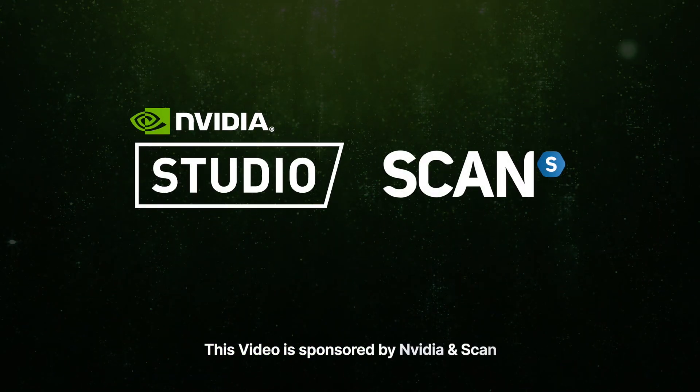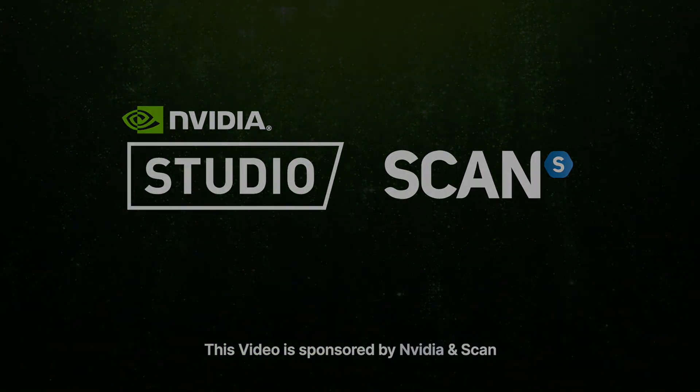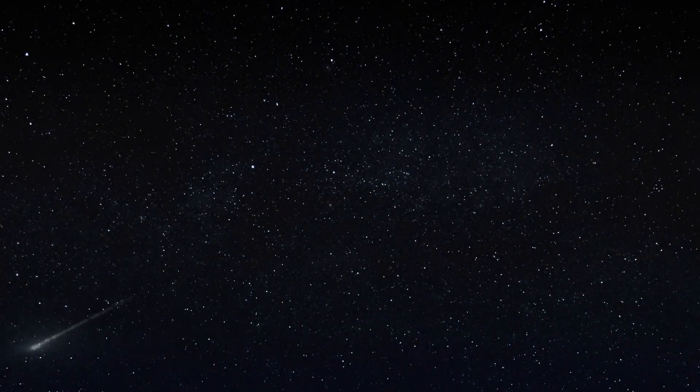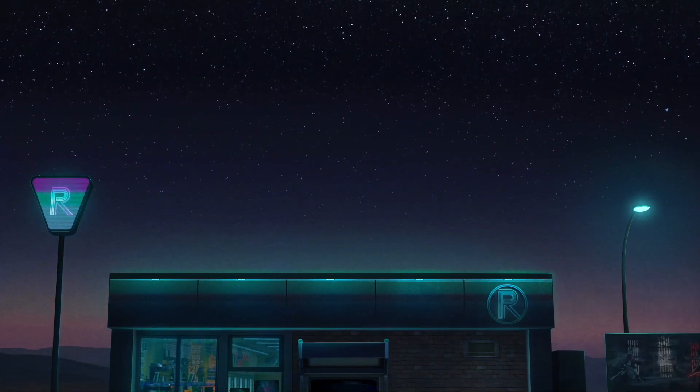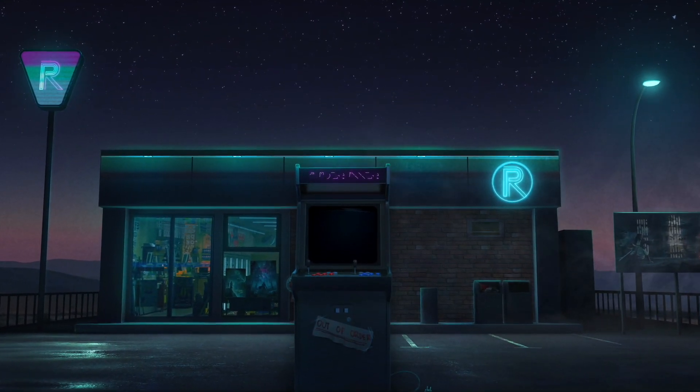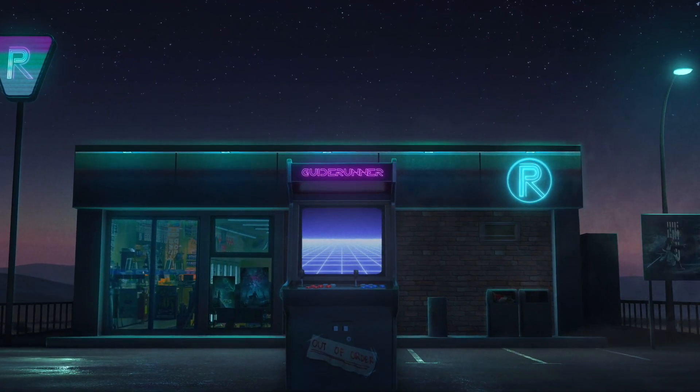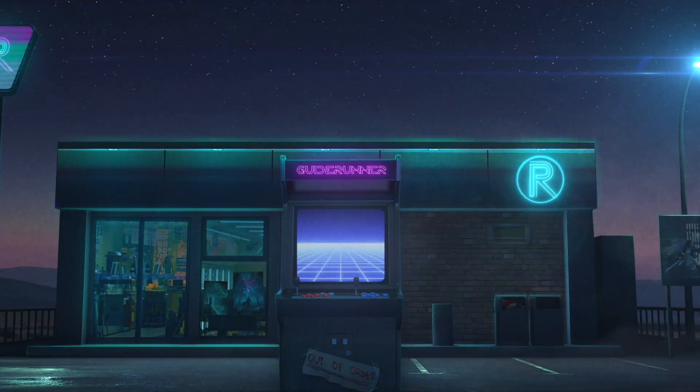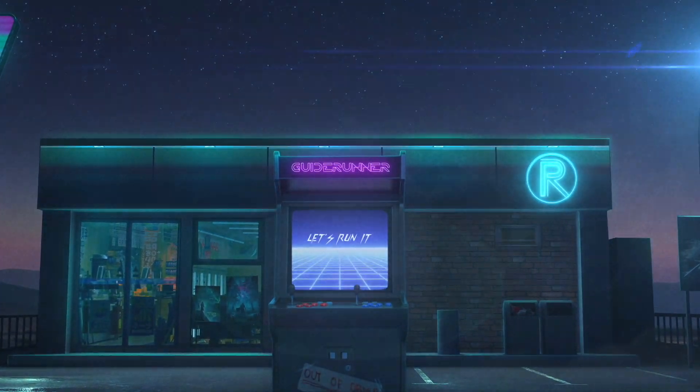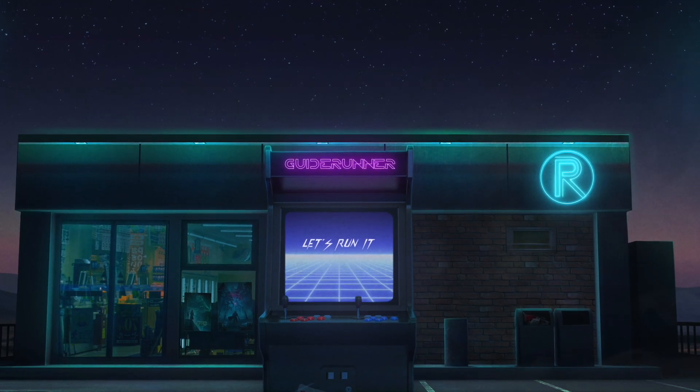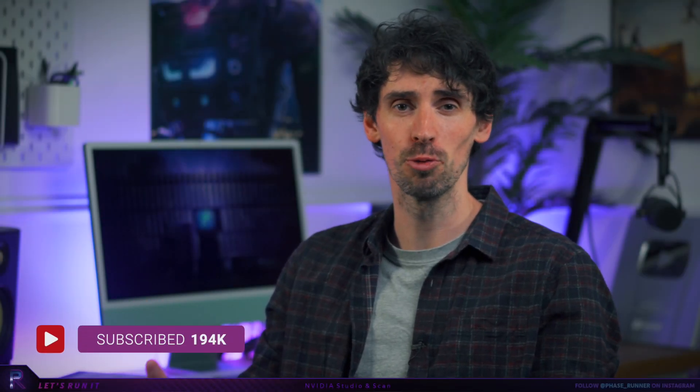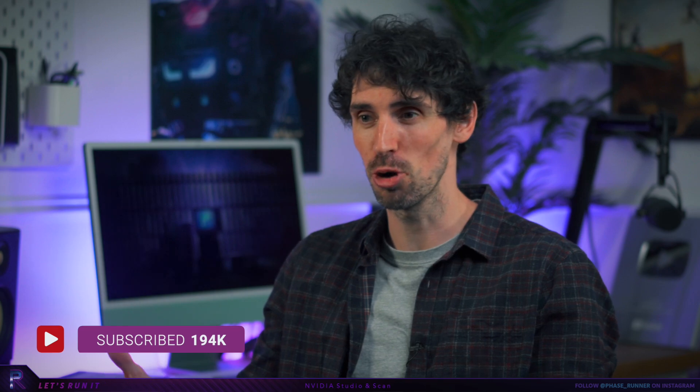This video is sponsored by Nvidia Studio and Scan. Big thank you for all the support on last week's video. I thought we'd go right ahead and drop another guide runner episode.